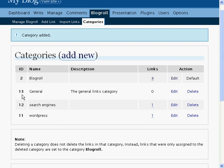After you add the category, you'll see a blue notice at the top of the page that says Category Added, and the new category will be presented in the list with all the other categories.